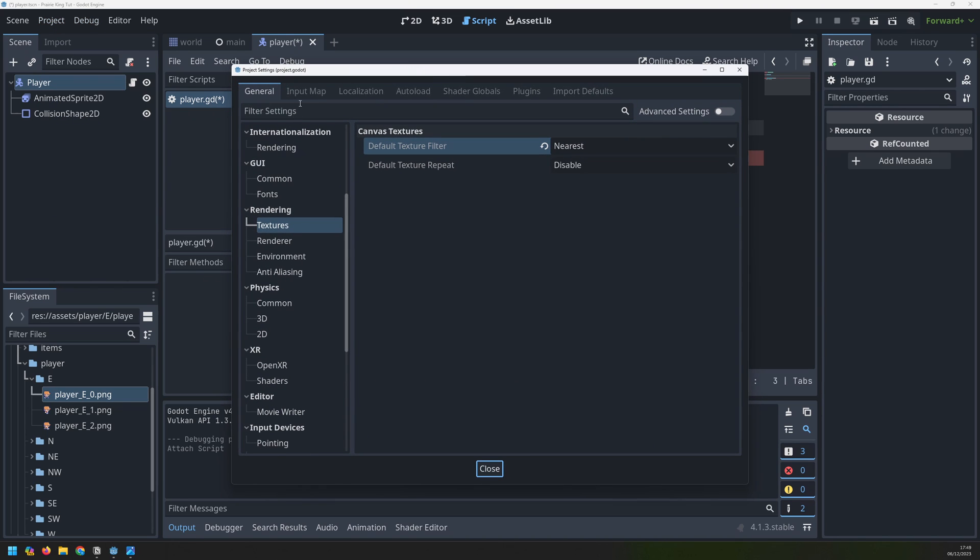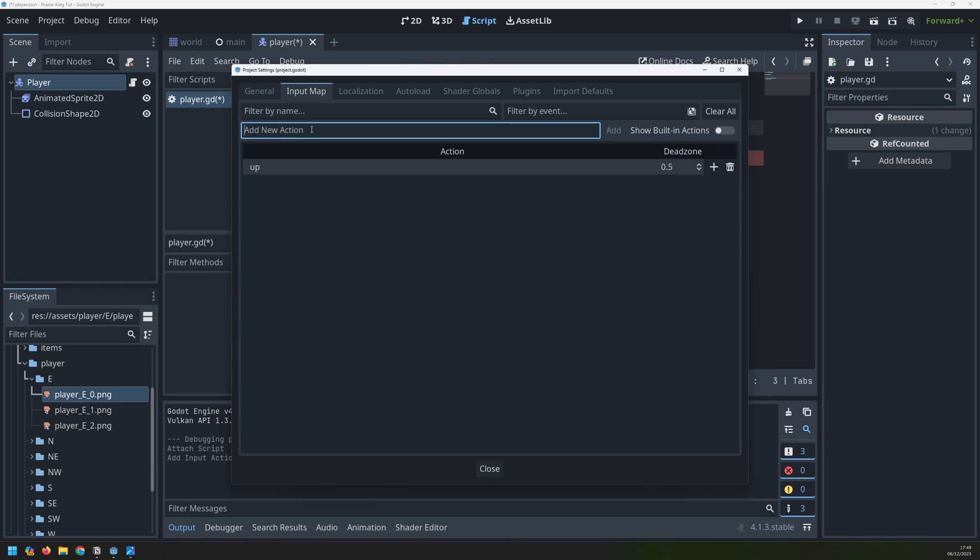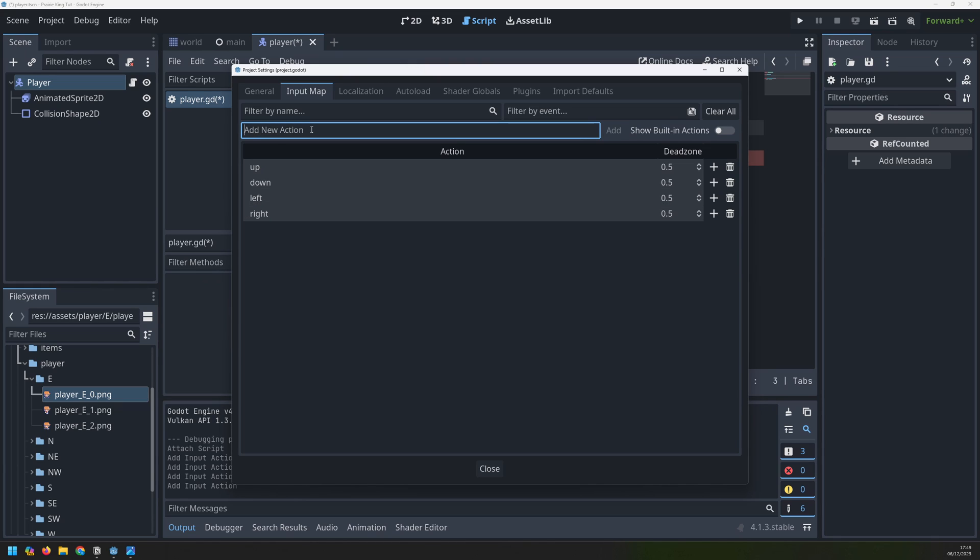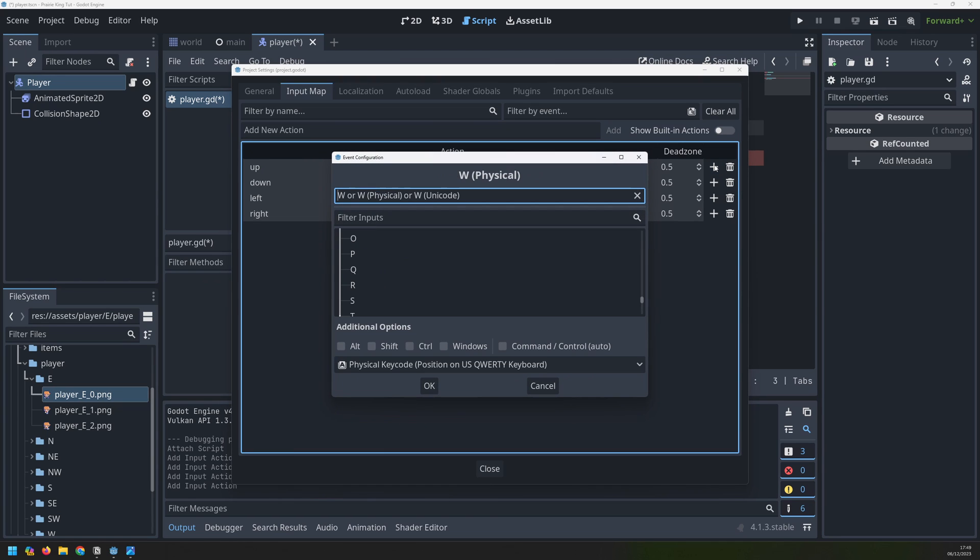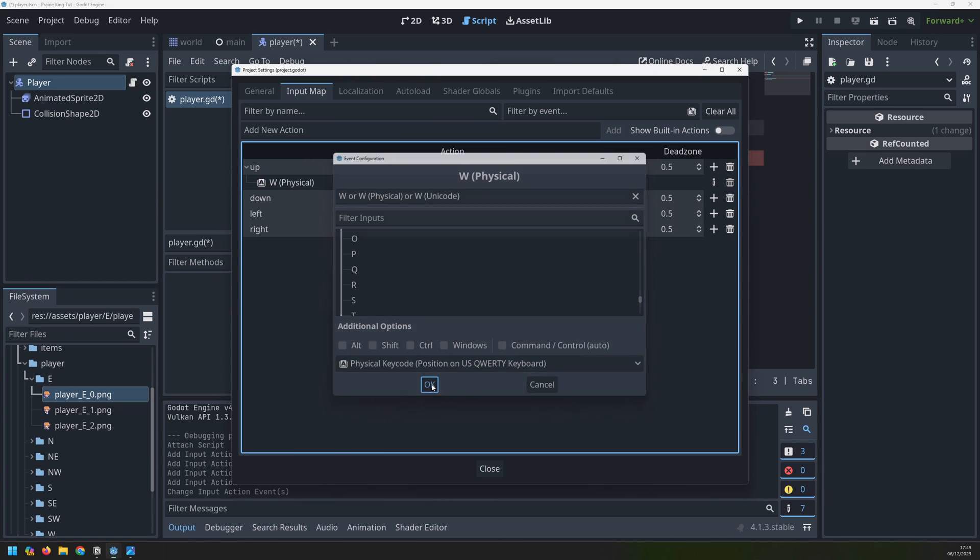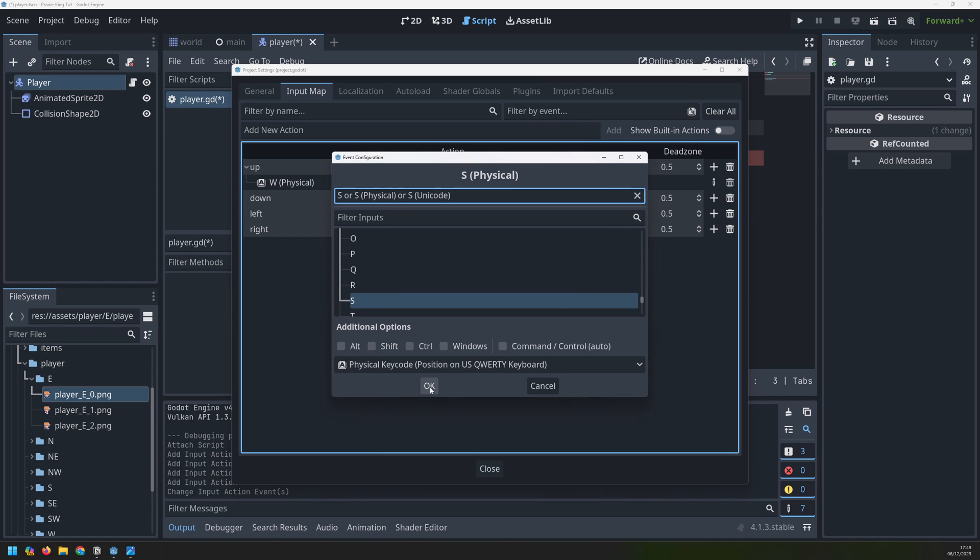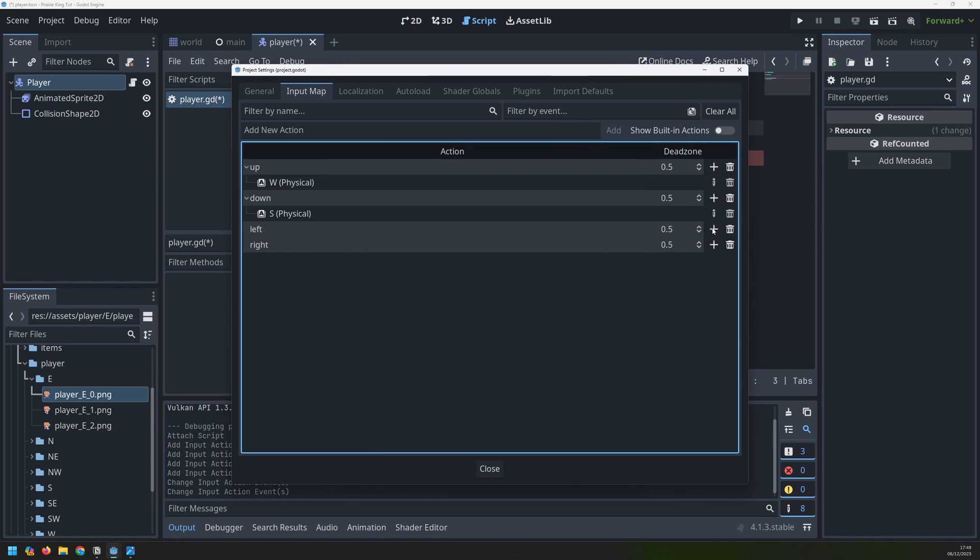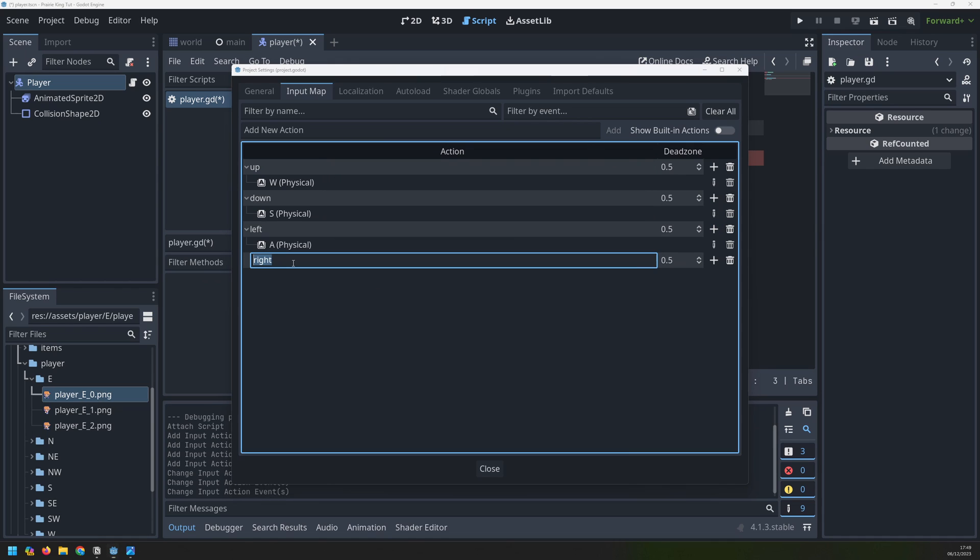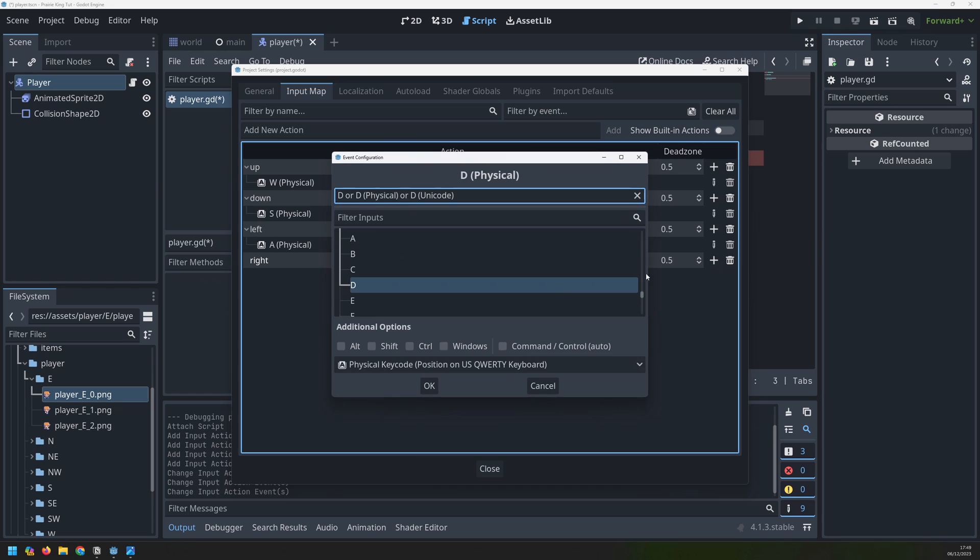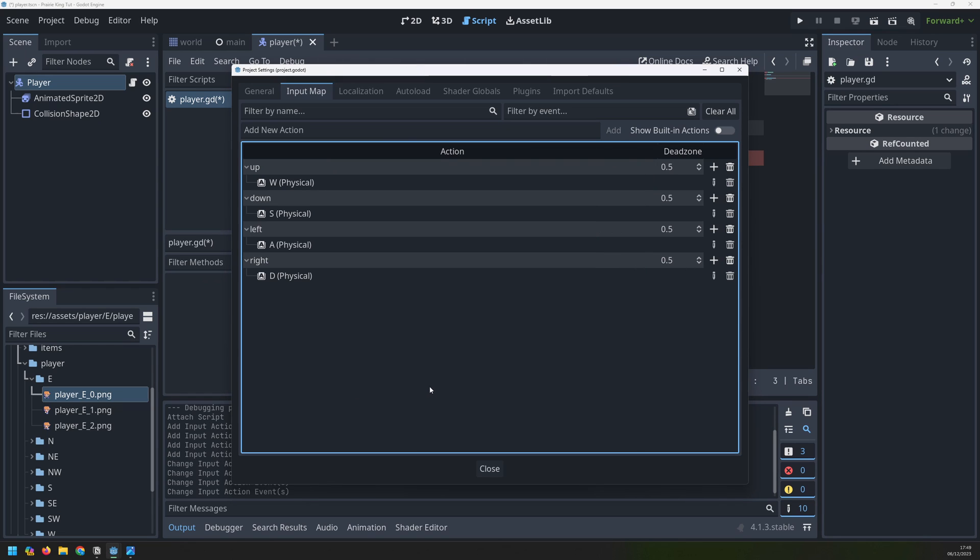Here I can add additional actions. I'll create up, down, left and right. And once I've done that if I click on a little plus next to them I can assign a key. I want W to go up, S to go down, A is going to go left and D is going to go right. So it's just a classic WASD controls.